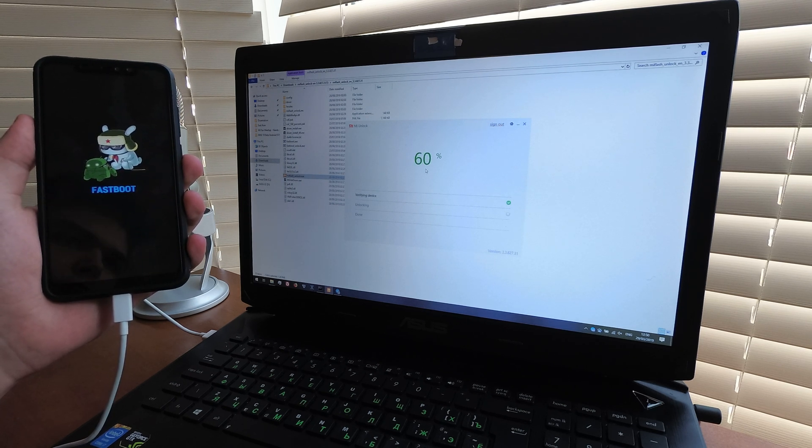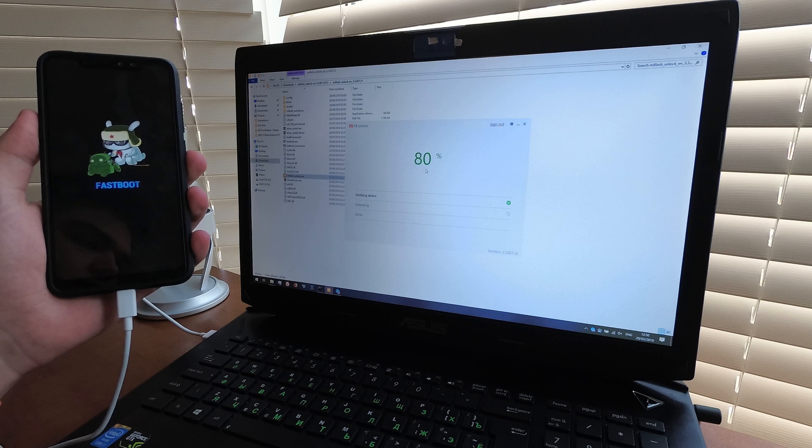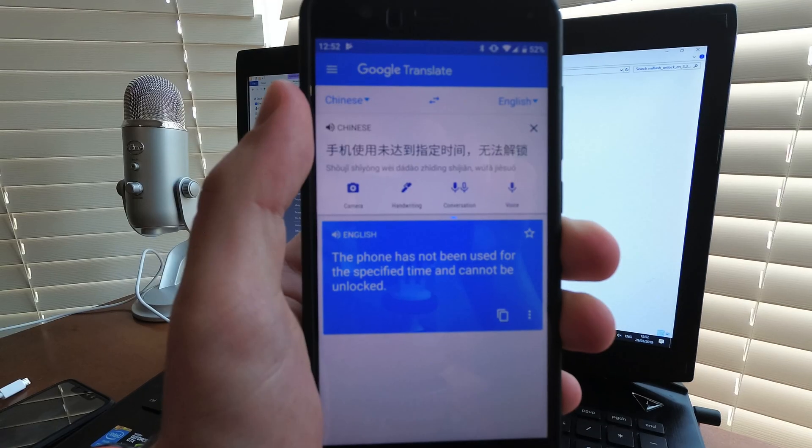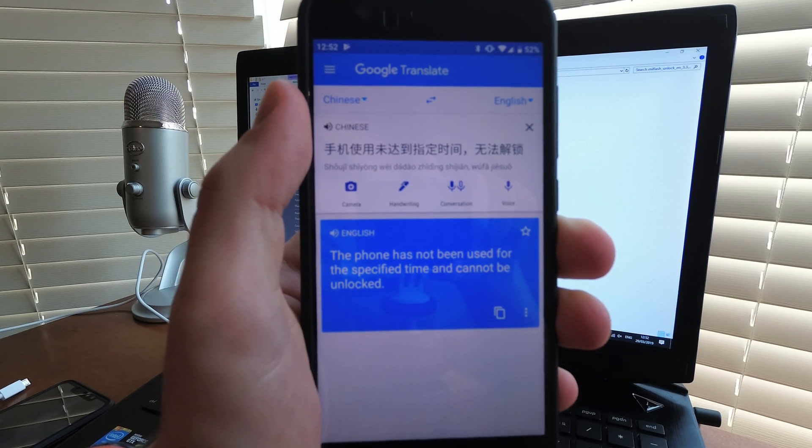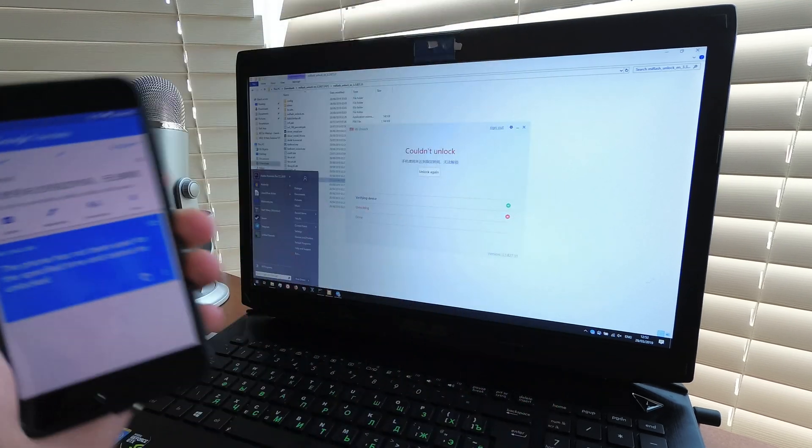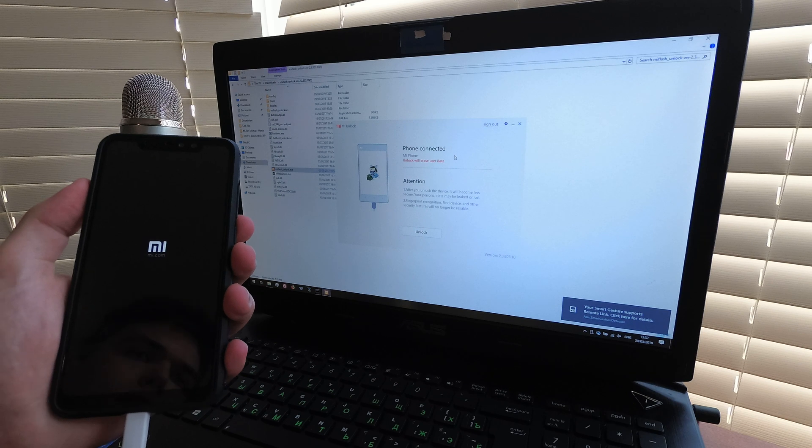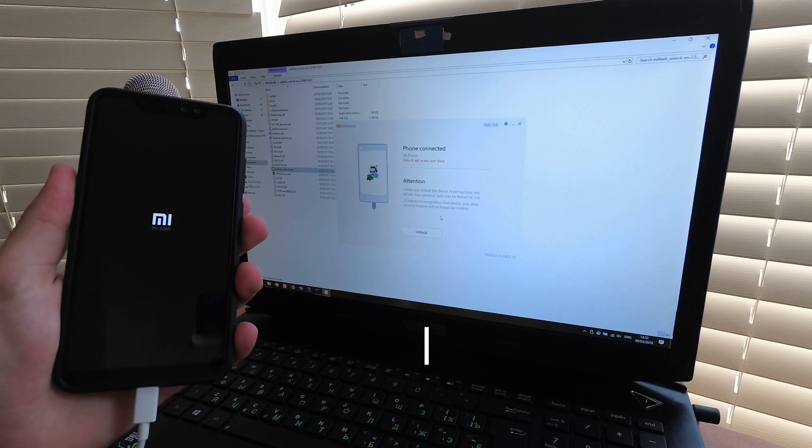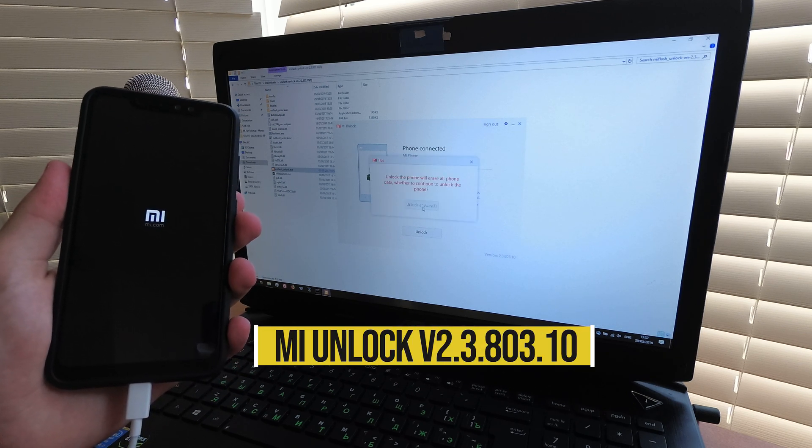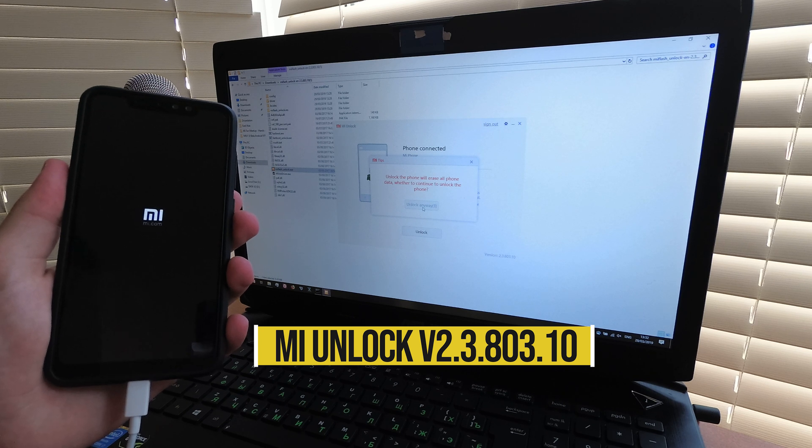So I waited the time period and attempted unlocking again. And it failed for another reason this time. The phone has not been used for the specified time. Yeah it has actually. If this happens, downgrade the Mi Unlock tool to version 2.3.8.0.3.10.